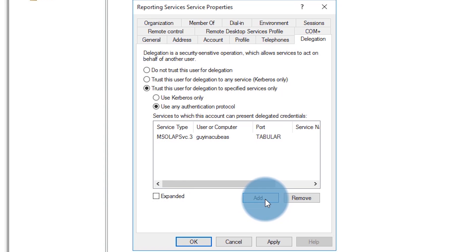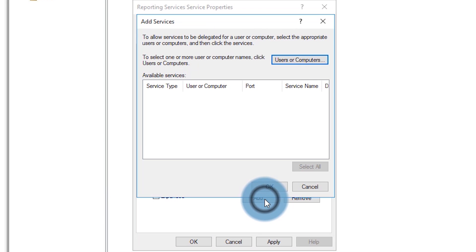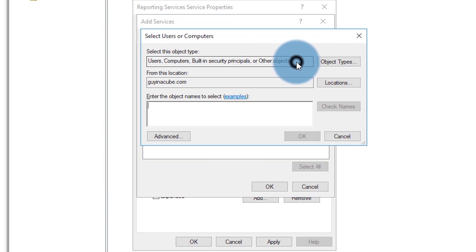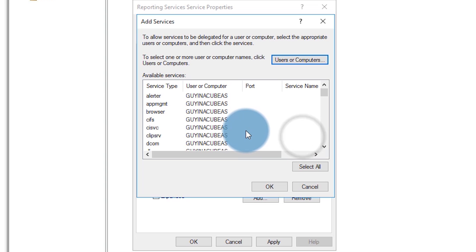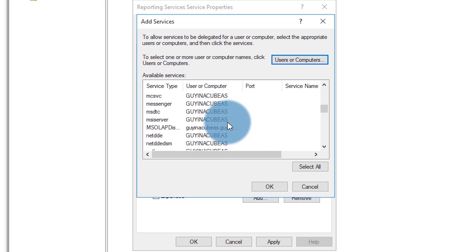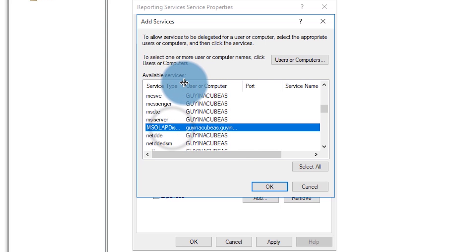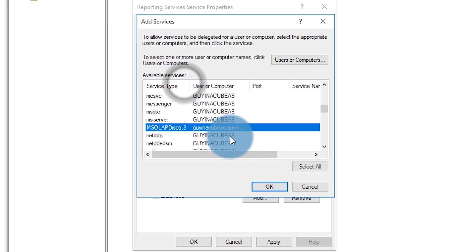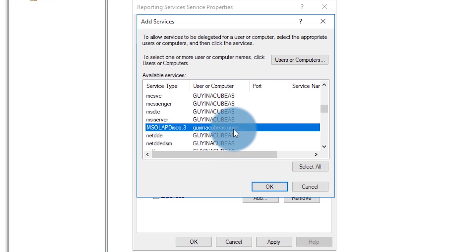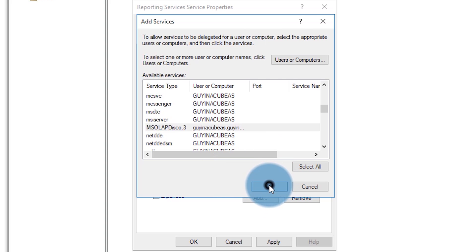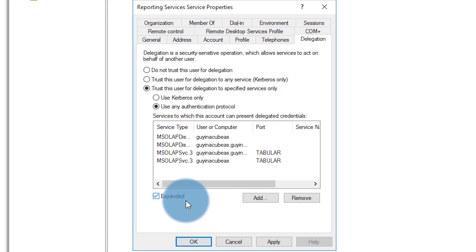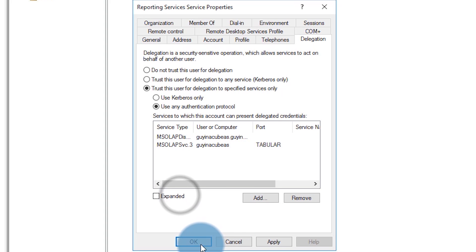Now I need to add the SQL Browser service to this as well. So let's do add users or computers. We add the machine account for the Analysis Services box where SQL Browser is. We hit OK. It's going to show us a bunch of stuff because these are all the services that are covered by host. And we'll also see the SQL Browser piece in there, too. So we've got to scroll down to MSOLAPDisco.3. In this case, it's actually showing me the FQDN. We'll go ahead and hit OK. And again, if I do expanded, we'll see all four of them listed here. So that's good. So we'll go ahead and hit OK. Everything's configured now. We're good to go.